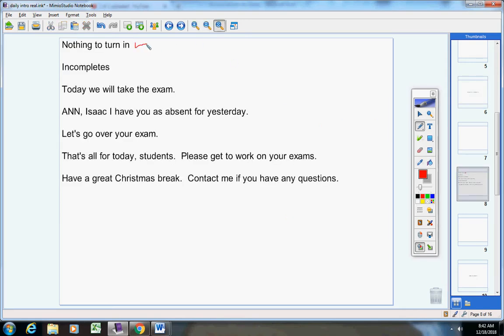You have nothing to turn in, and there are no incompletes. Hopefully you knew this today. We will be taking the exam, alright?